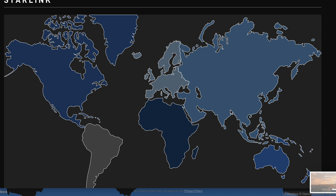Hi everyone, today in this video I'm going to explain how you can get an active Starlink service. Let's get started. You have to check the official Starlink map, which shows you the continent distribution around the world. This is very important because it will show you how you can choose the continent distribution of Starlink services that you want.